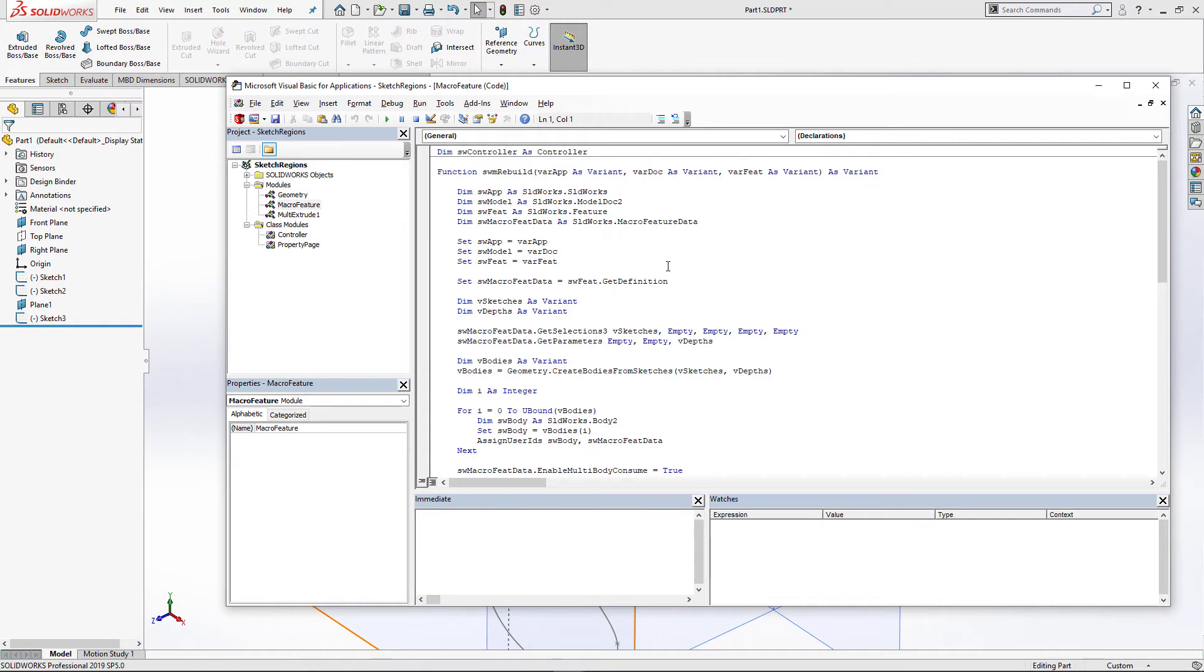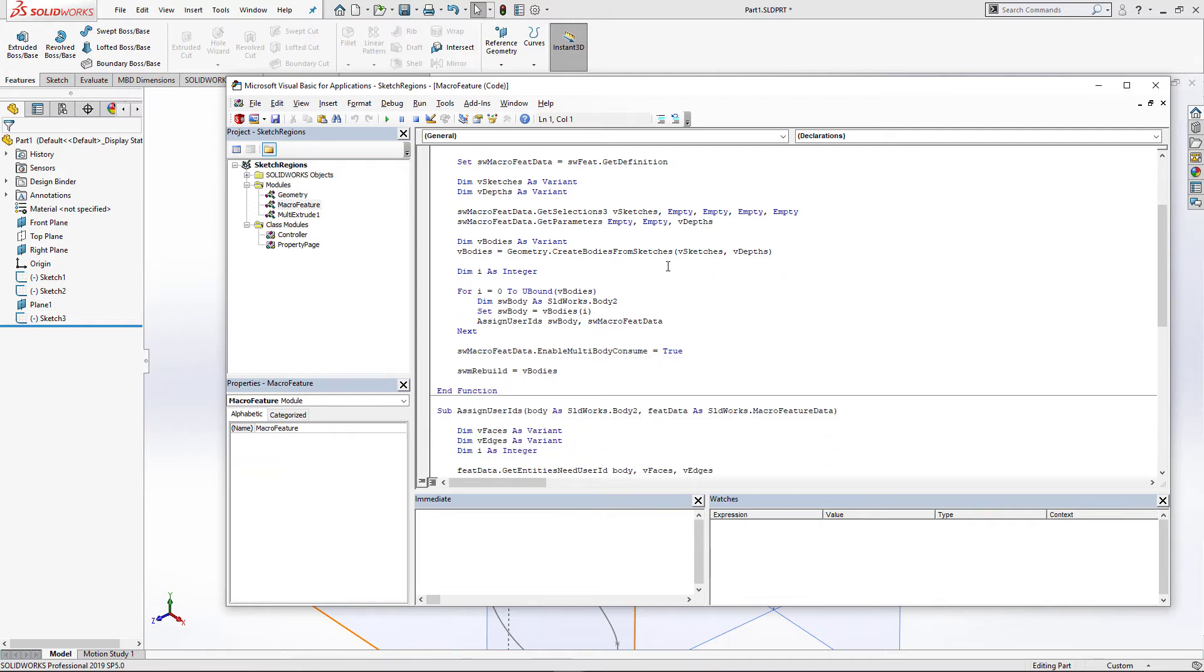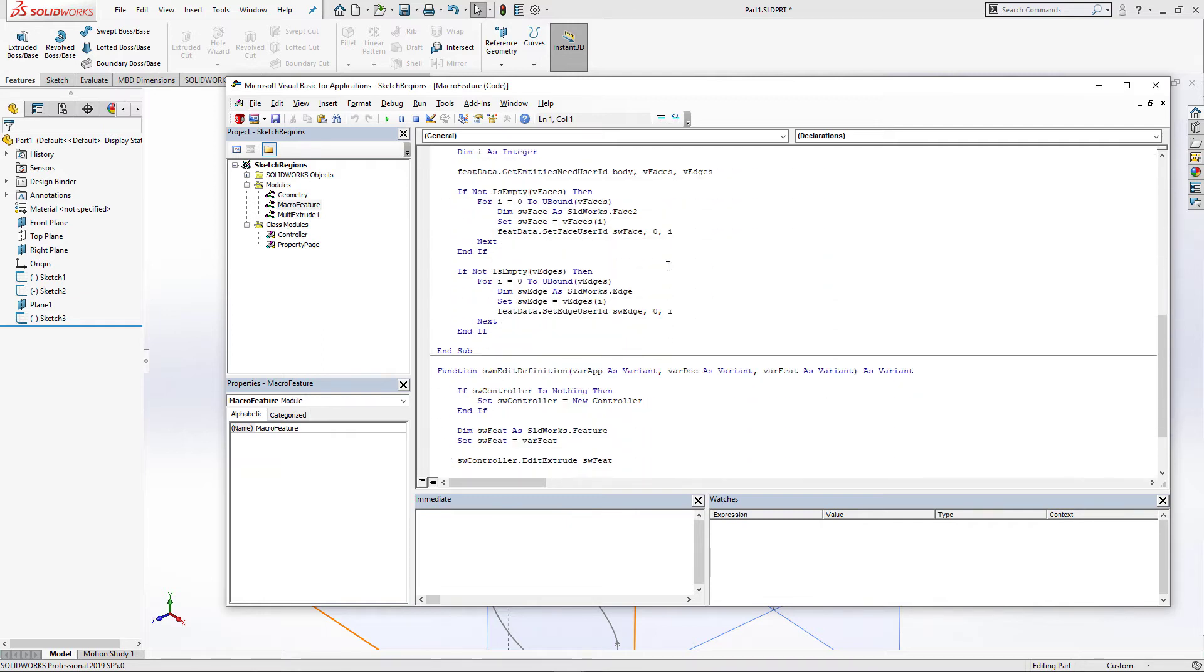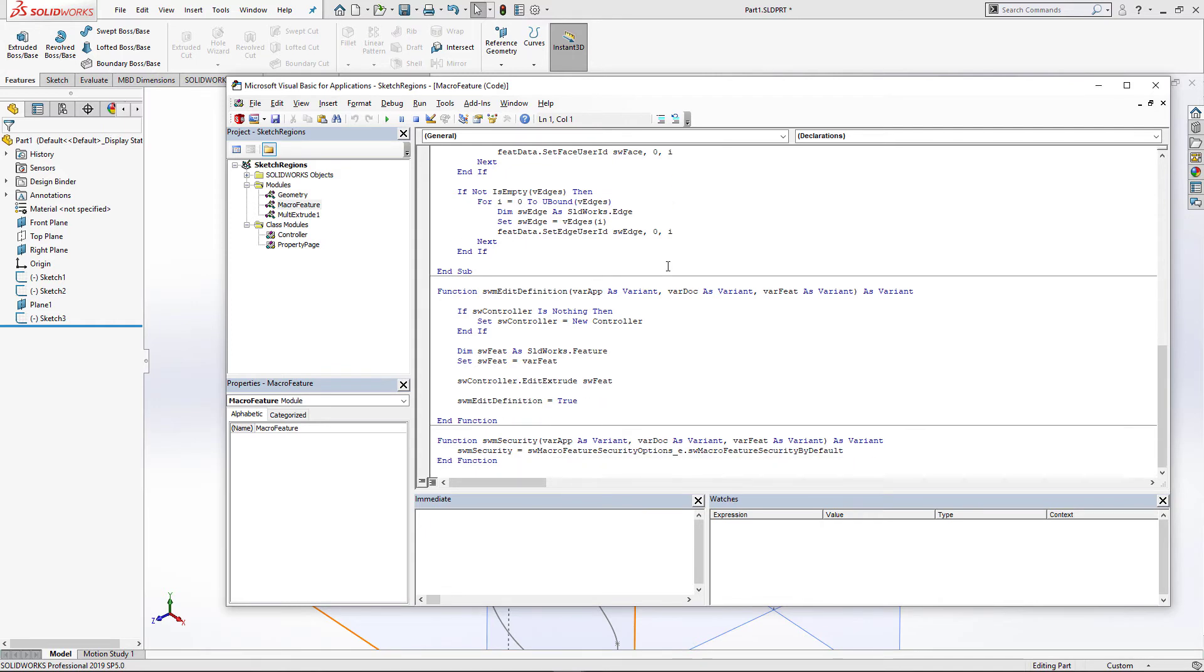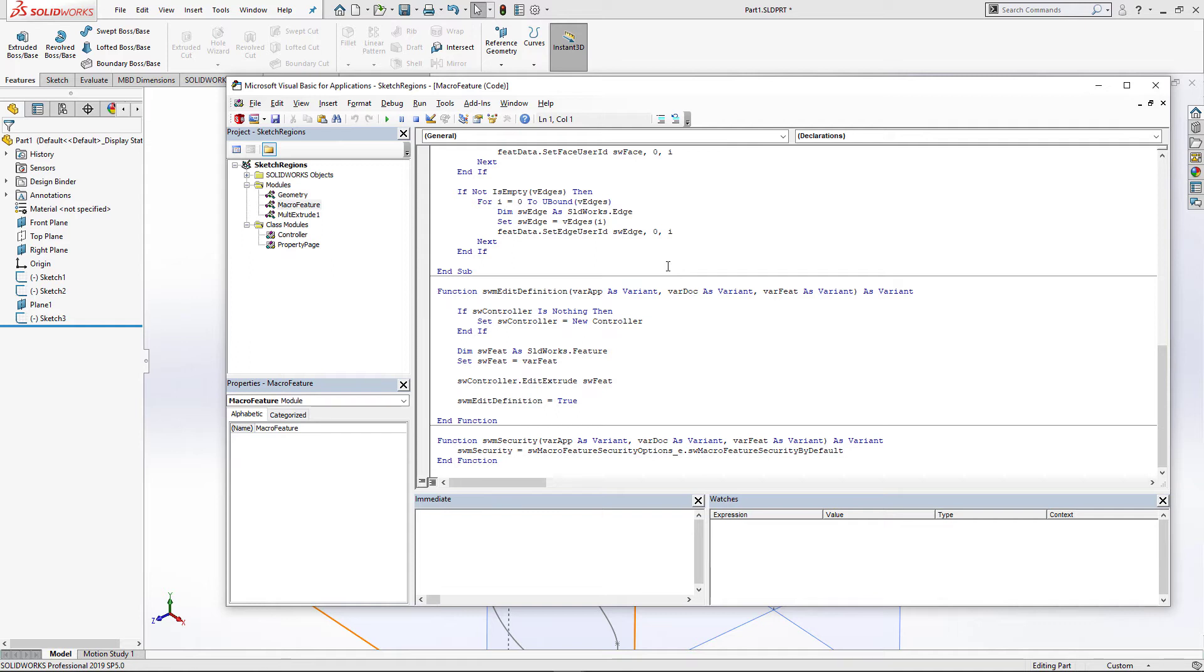swmEditDefinition function is going to be called every time user clicks on edit definition for this feature in the feature manager tree. We will roll back this feature and show the property manager page to update its parameters.